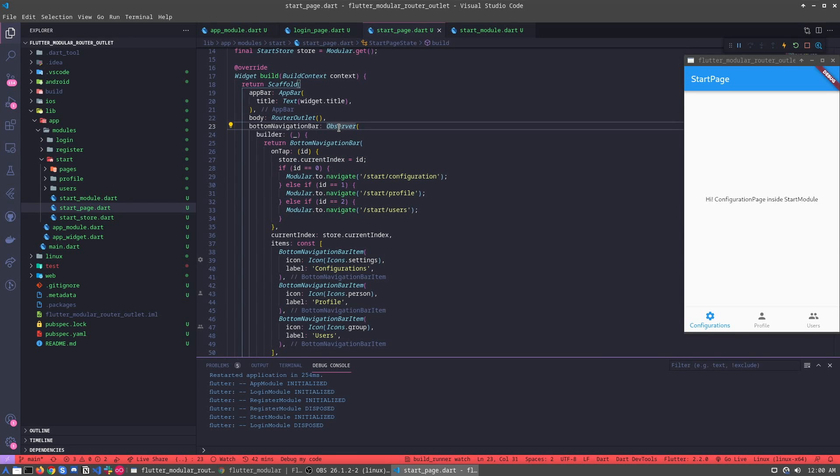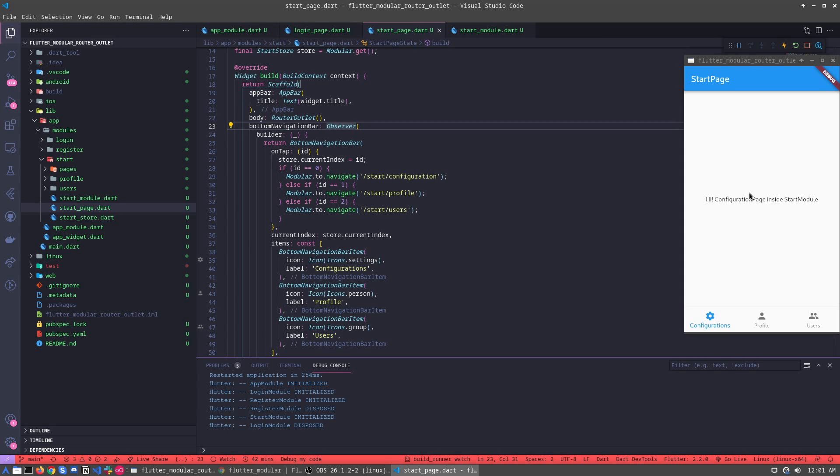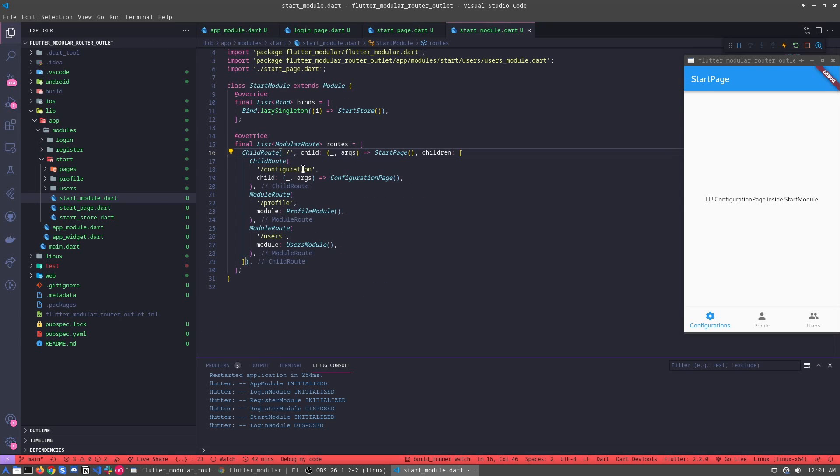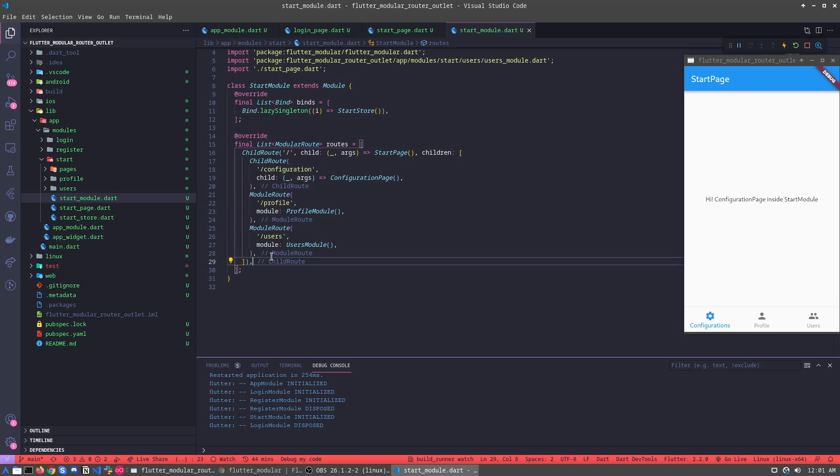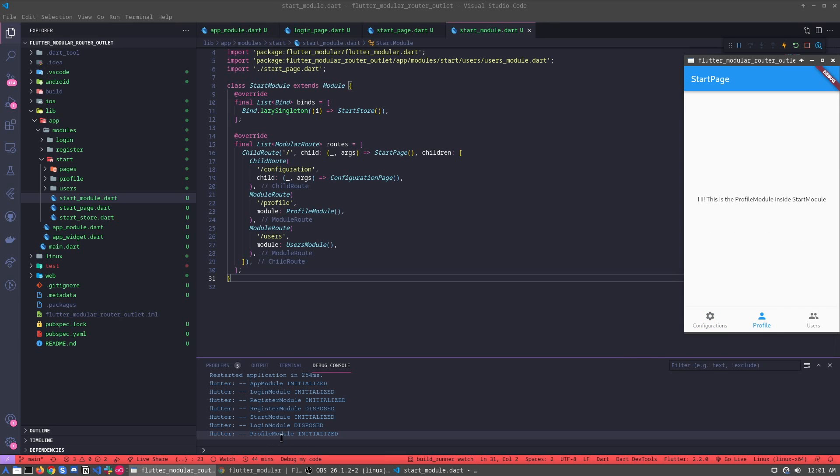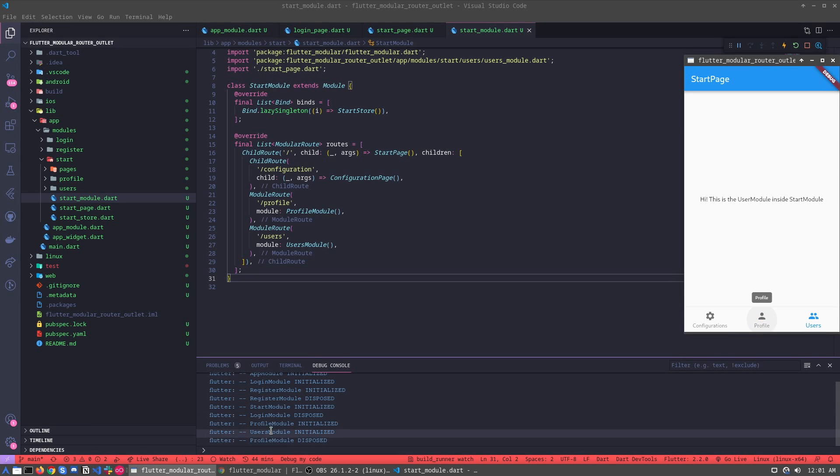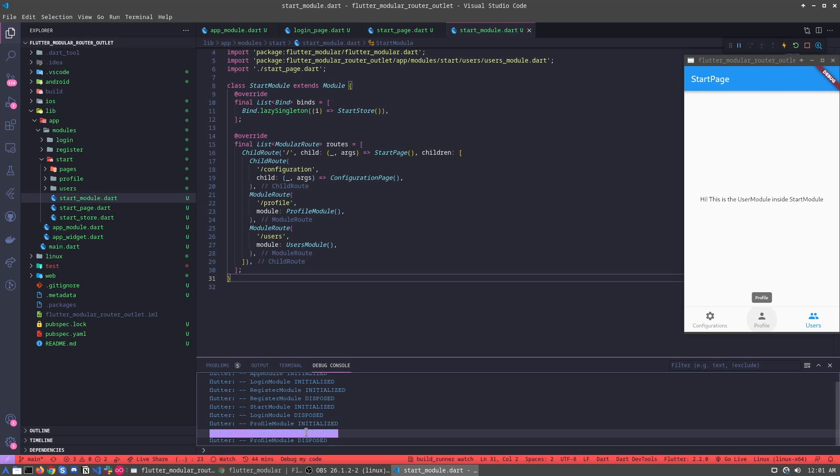For example, when we need to go using only this way, we need to go to another module and go back from a different module. Let's understand it. Let's go to the start module. And here we have the two modules. Let's see here. And when I call the profile, I am initializing the profile module. And when I go to the users, the profile module is disposed and the users module is initialized.